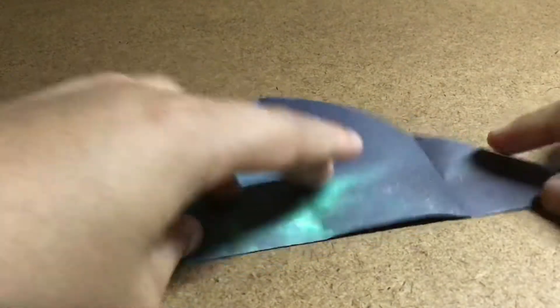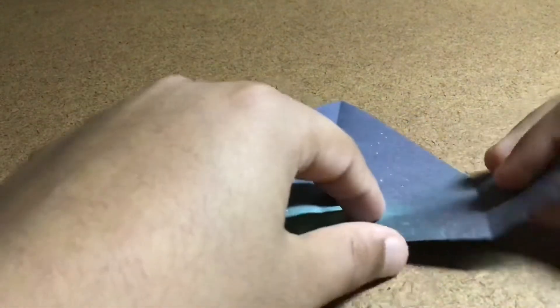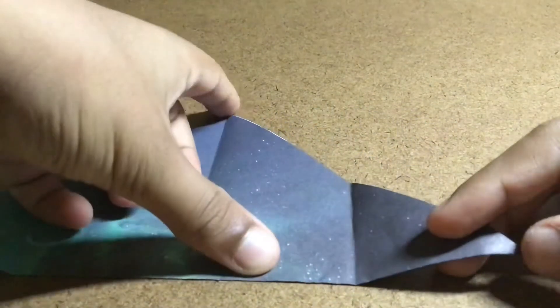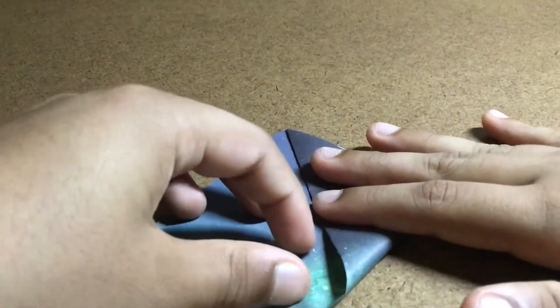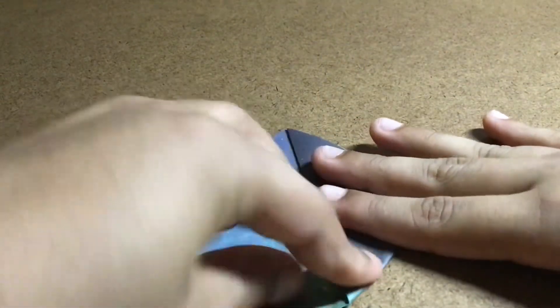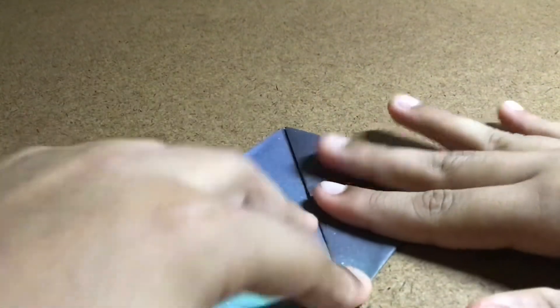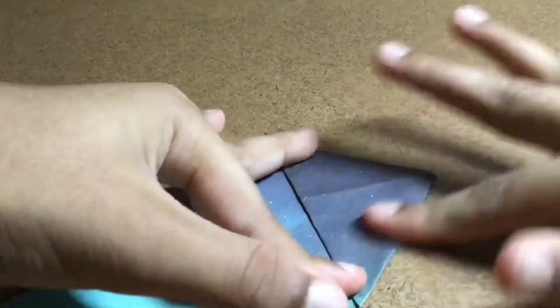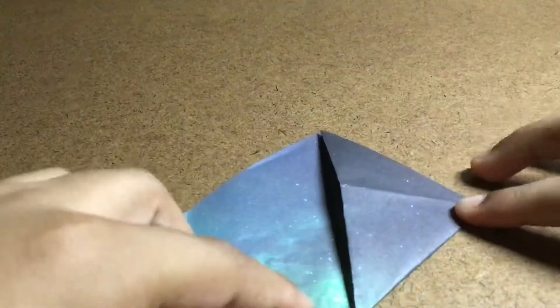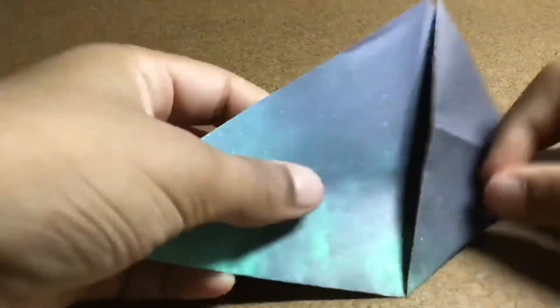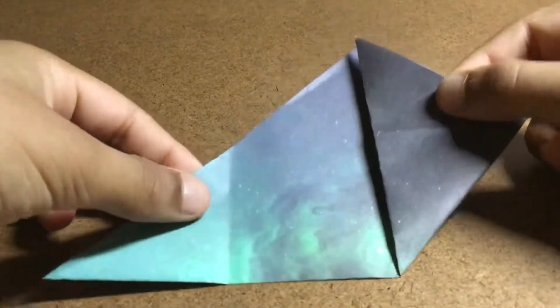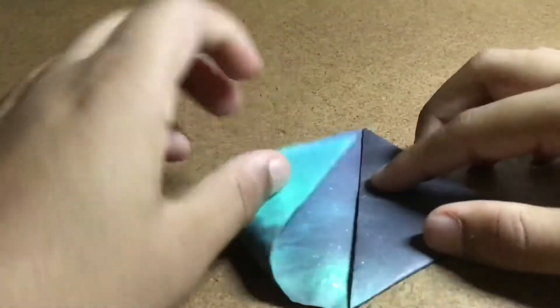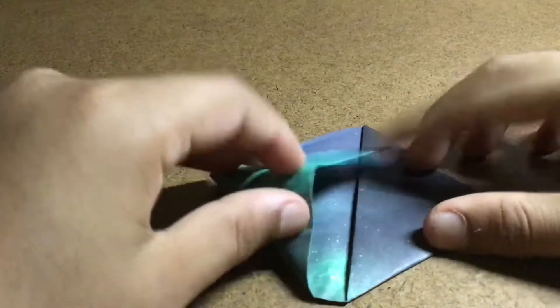And then fold this corner to this top. Like this. And now do the same thing on this side.